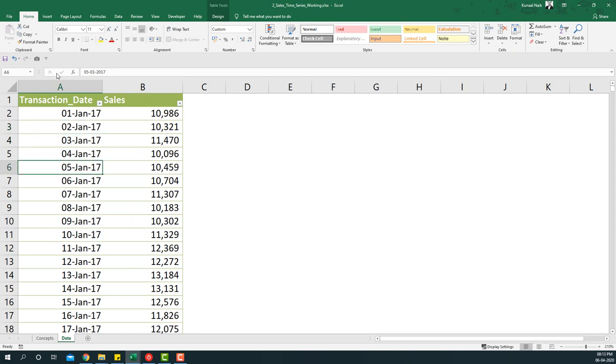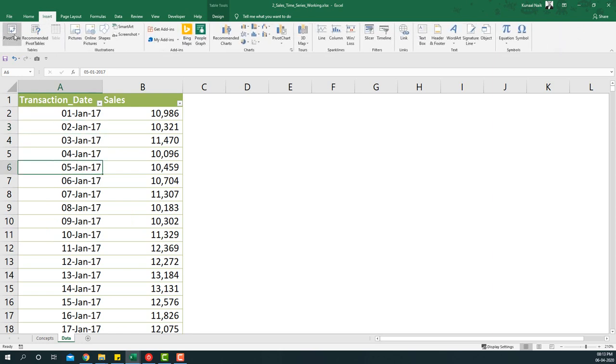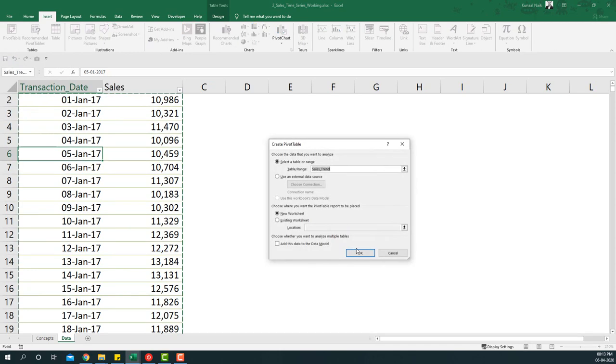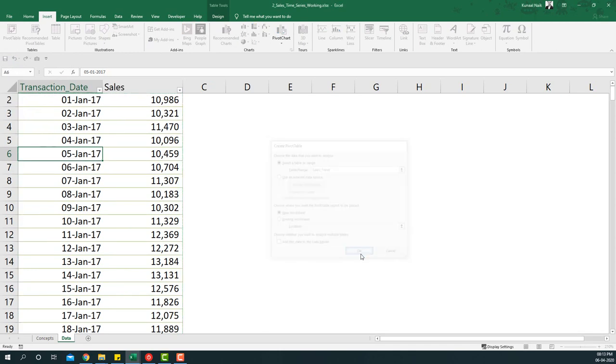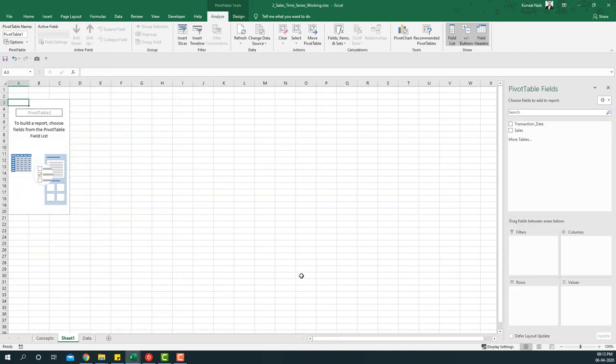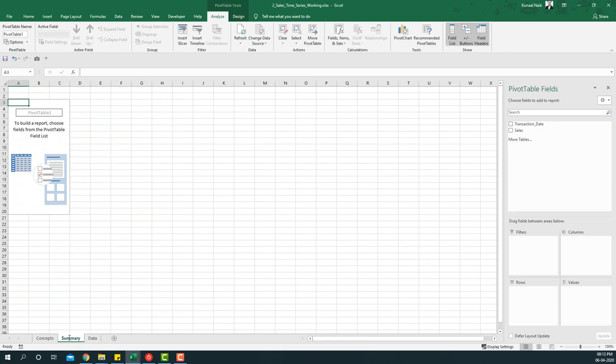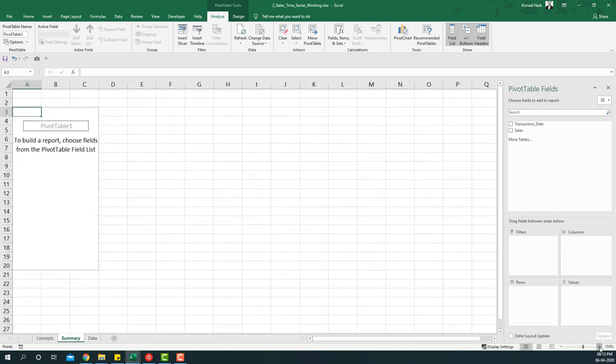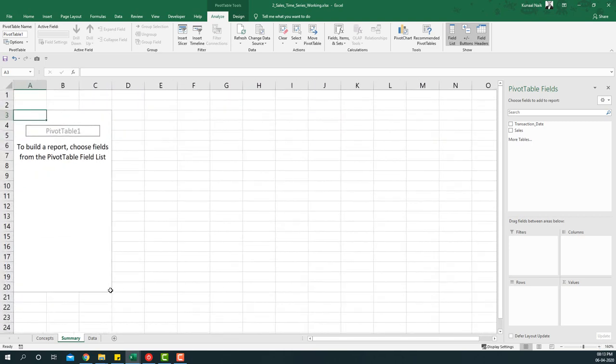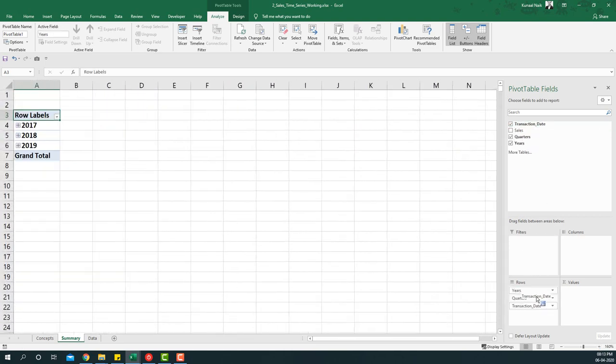Let's summarize this within a pivot table and try to answer those questions. First we'll go ahead and insert a pivot table and say okay. As usual I'm going to call this summary and let me expand to zoom in.